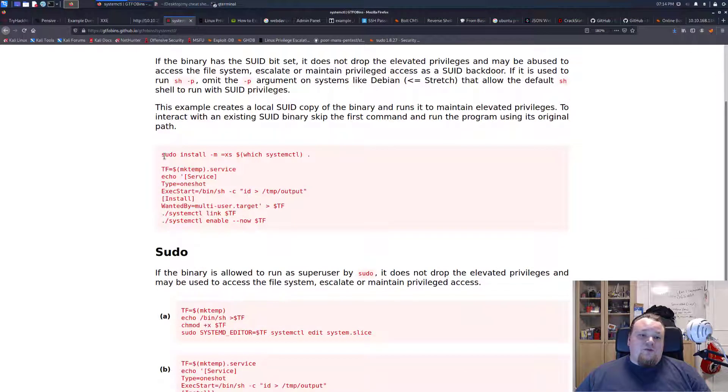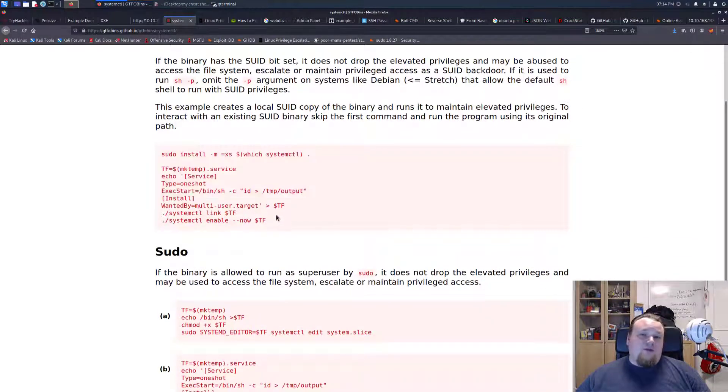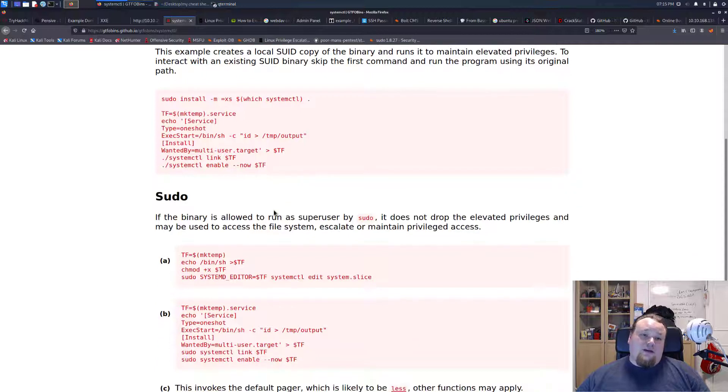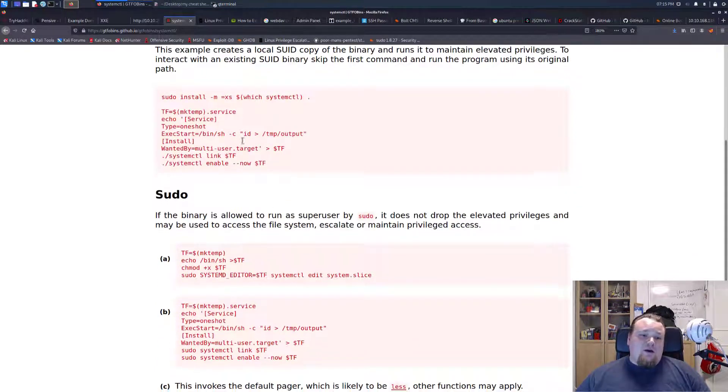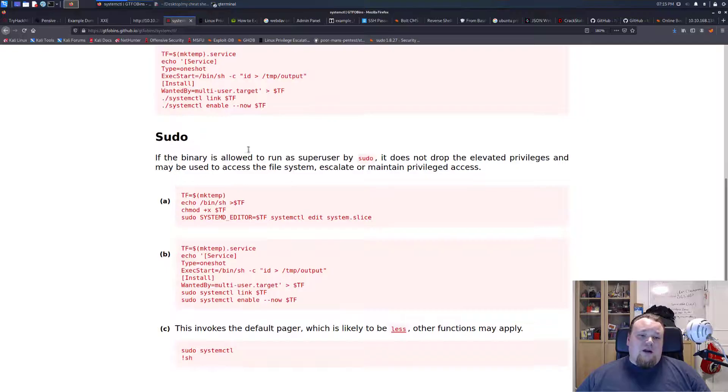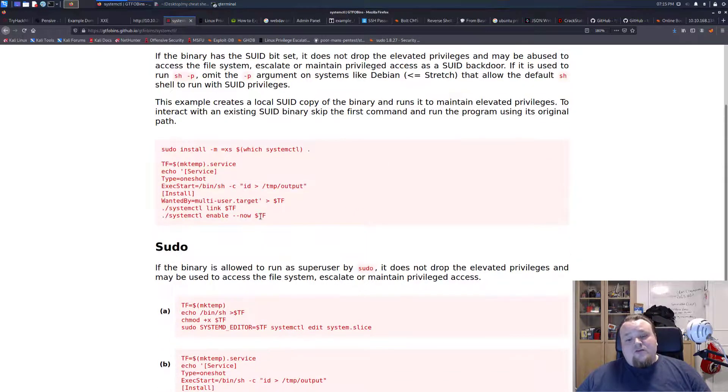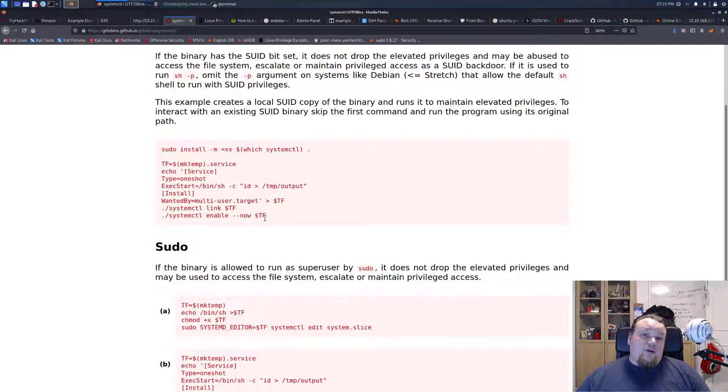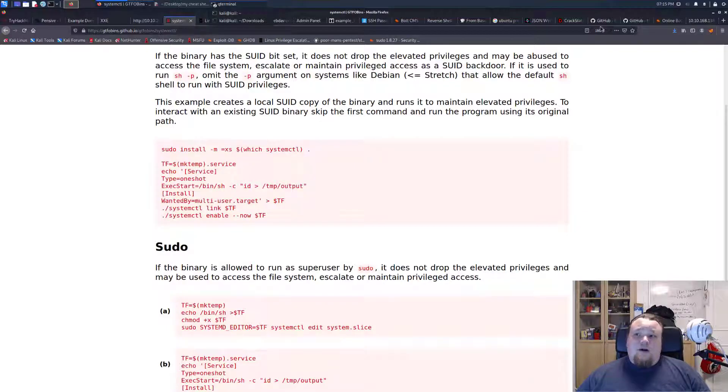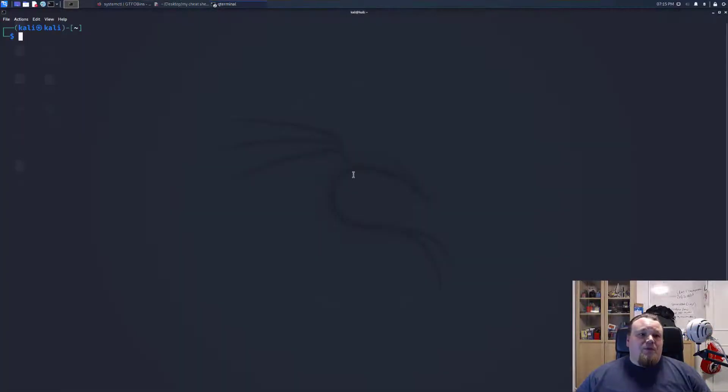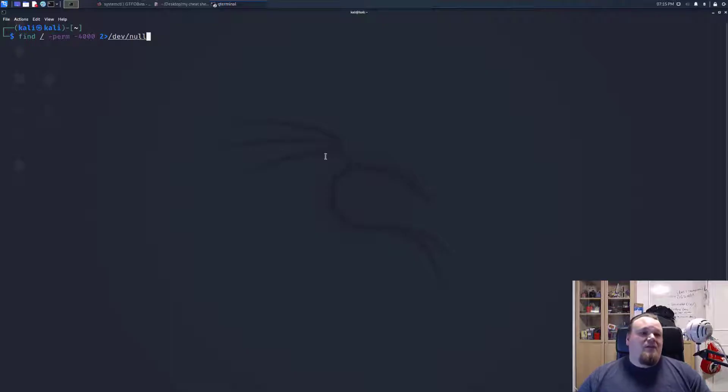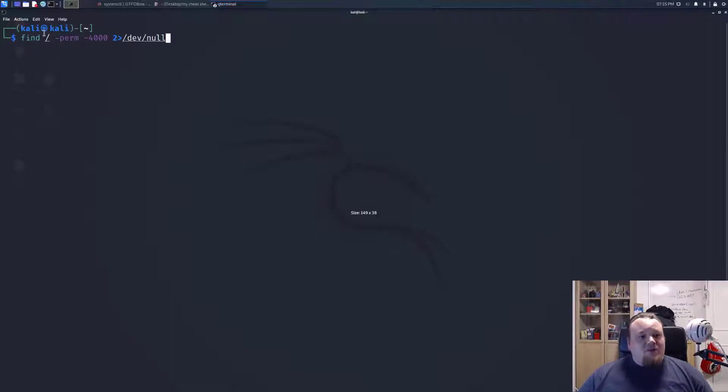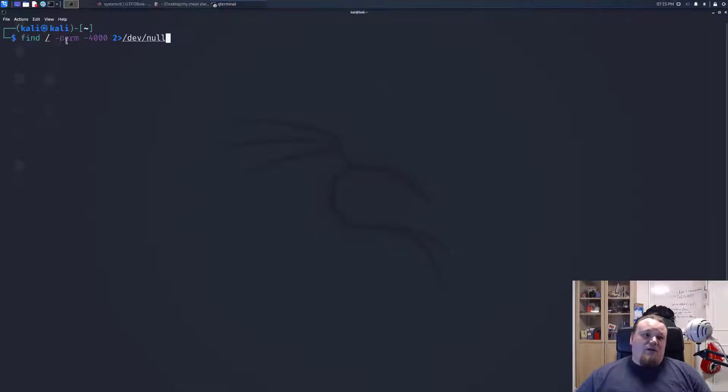Then basically you execute with whatever commands are mentioned in the pink areas here. Depending on if you're executing like sudo or different ways, you might need to try some of them to get a successful hit. Finding SUID binaries is quite easy. You just type find, and you look for anything from the root directory. You look for file permissions 4000.